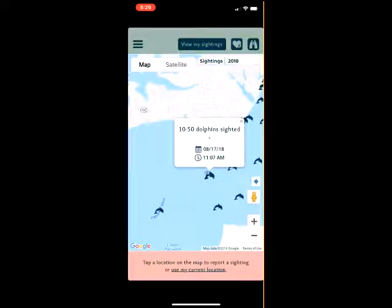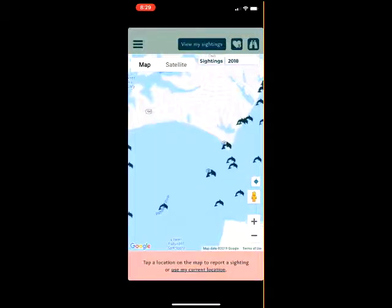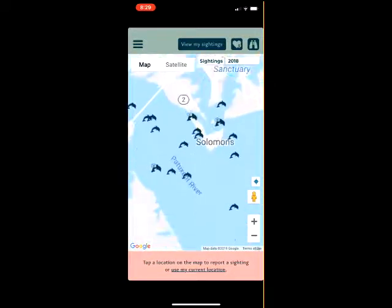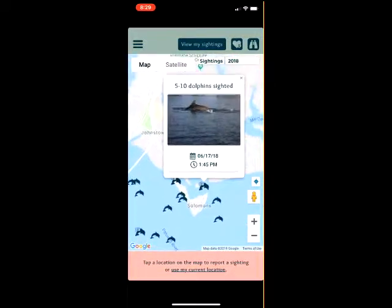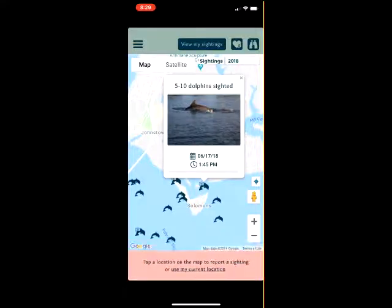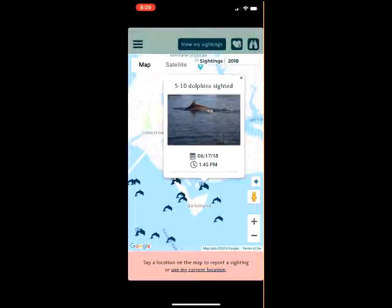To view other sightings, the user can click on any of the dolphin-shaped icons on the map screen. This will pull up the general information on the sighting. Dolphins with a camera symbol have a sighting report with a photo.